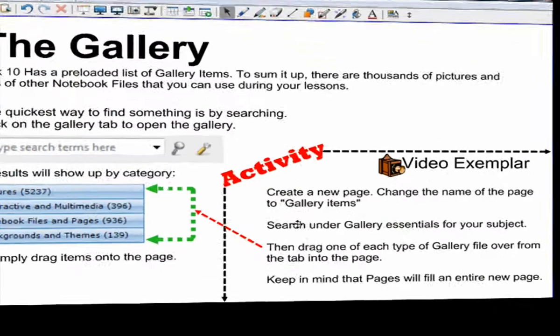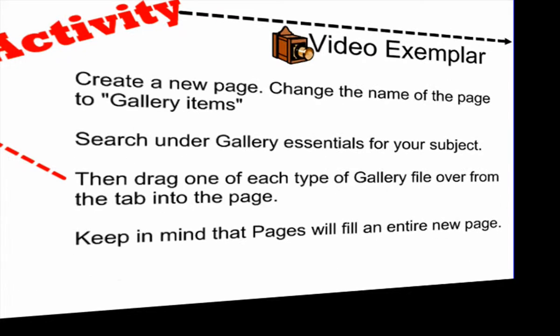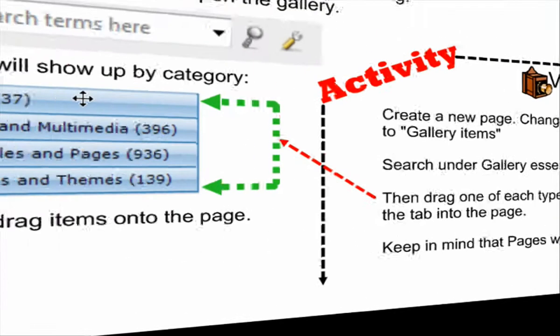Alright, so the activity that I have set up for you is to create a new page, change the name of the page to gallery items, and then search for a subject under the gallery essentials. Then we have to drag one of each type of gallery files over to the page.